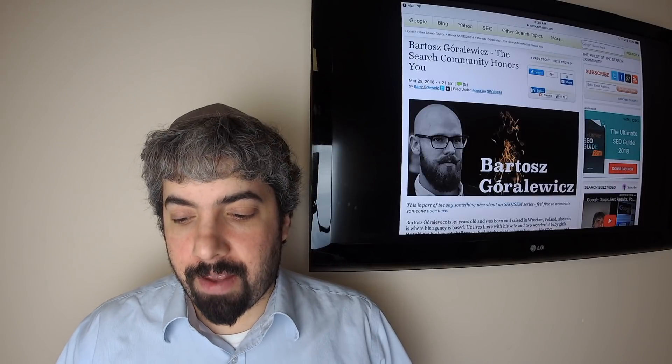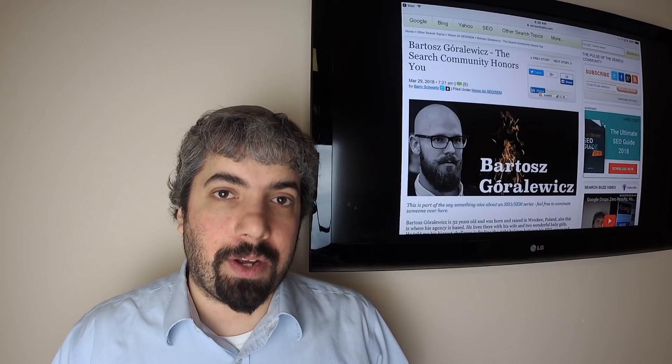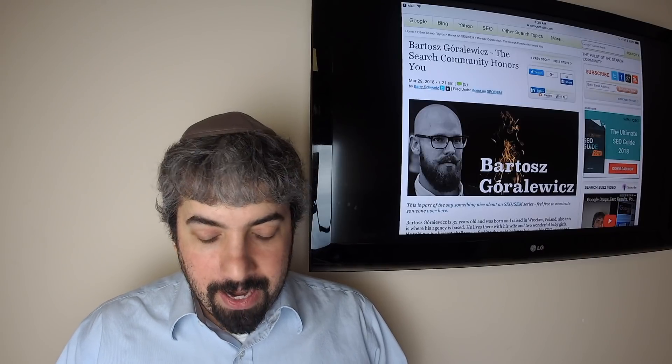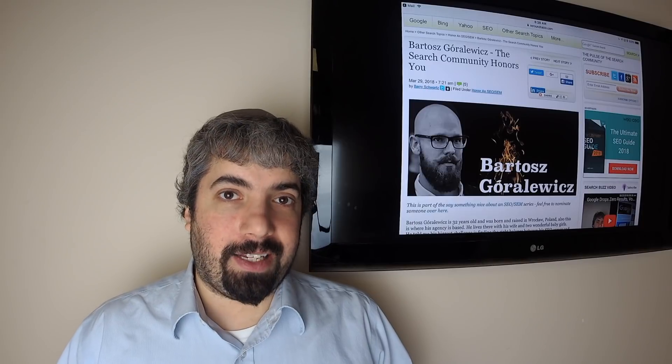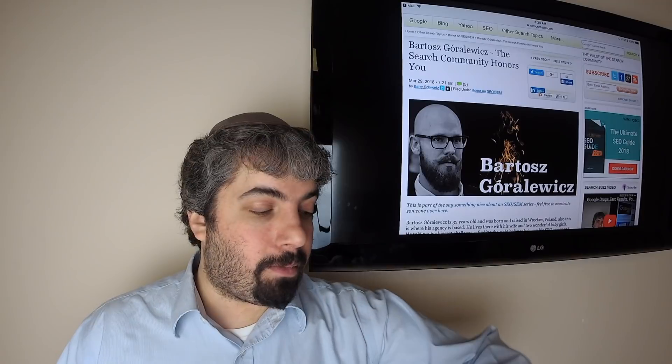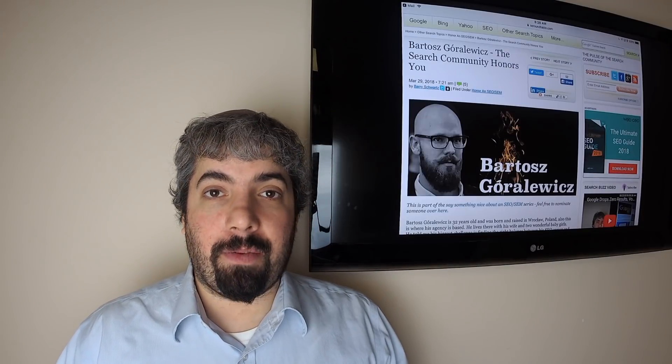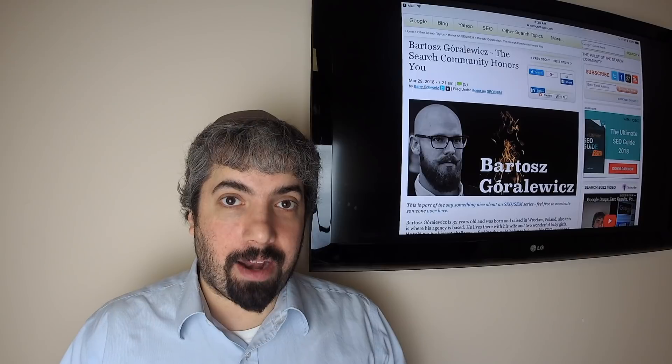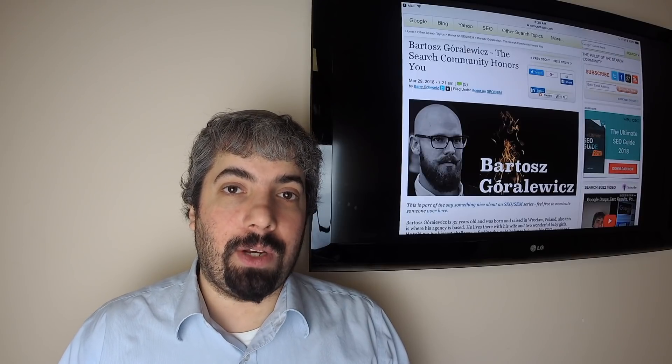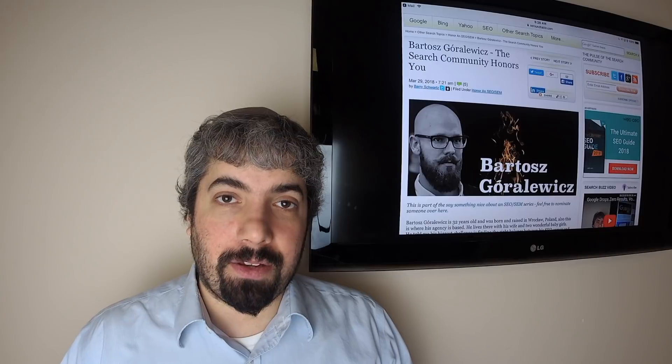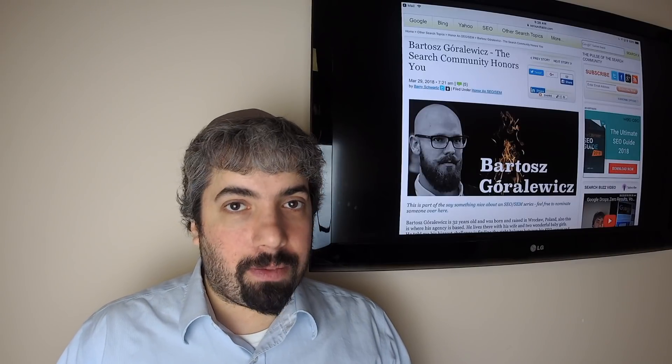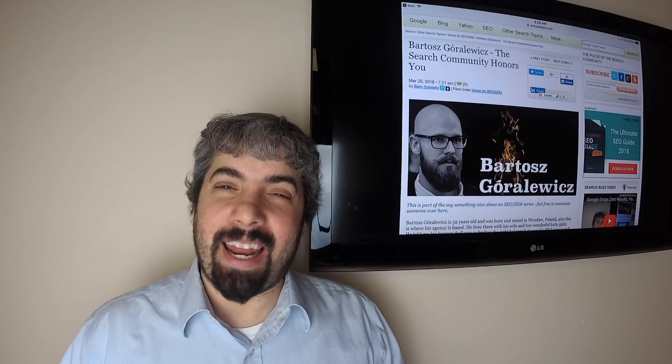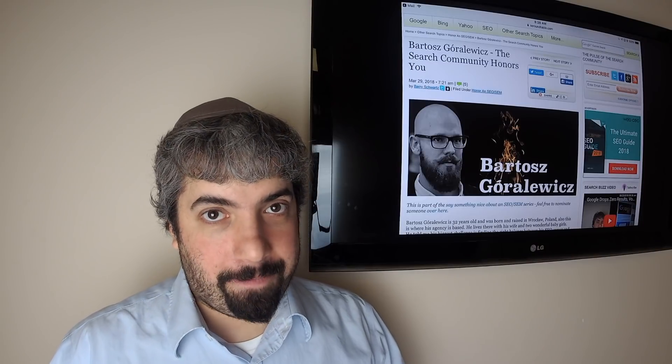In any event, thanks so much for listening to the Search Buzz Video Recap. My name again is Barry Schwartz, and the search news we covered over the past week at scroundtable.com. Today again is March 30th. Wishing everybody a happy Easter and a happy Passover. I'll see you guys next week. I'll be offline Friday, so I may schedule the video and schedule some posts, but I'll be offline for Passover again next Friday. But everyone, have a great weekend and I'll see you guys next. Bye!